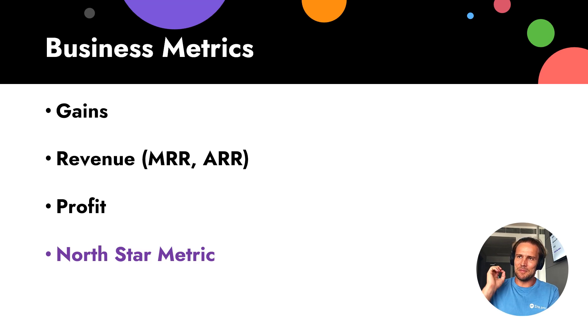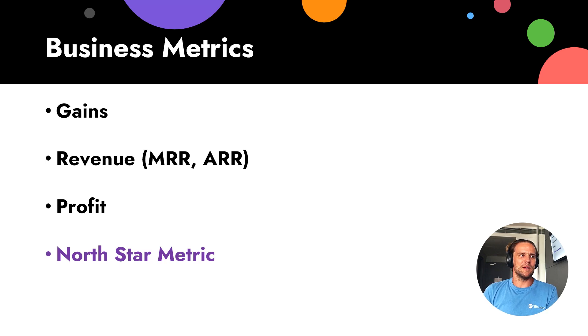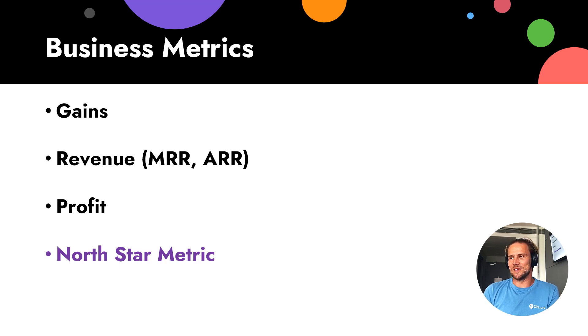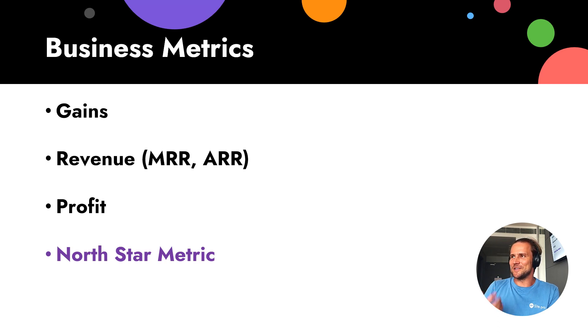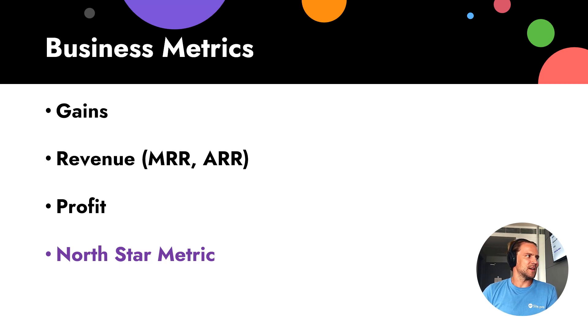Metrics that matters. By the way, the Amplitude company has a strong image list of these metrics because usually people calculate these metrics using Amplitude. So that was business metrics.